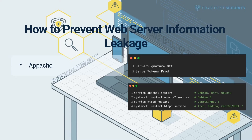Apache. To disable the server signature, which usually contains the name and version of an Apache web server, do the following. Open the Apache configuration file on your system. This file is usually located at: /etc/apache2/apache2.conf on Debian, Mint, or Ubuntu.